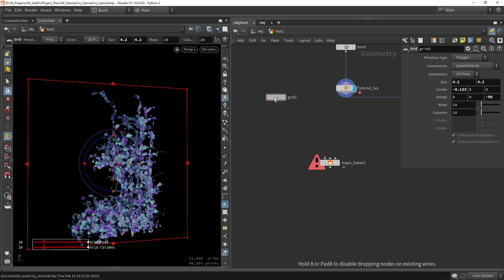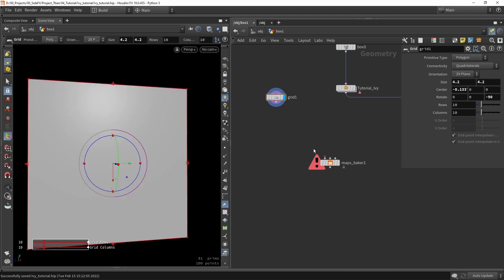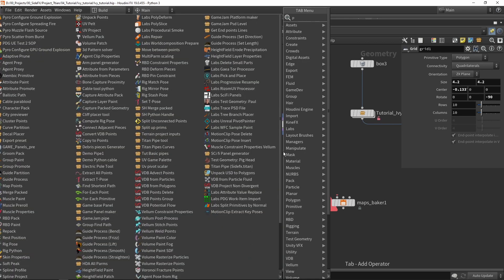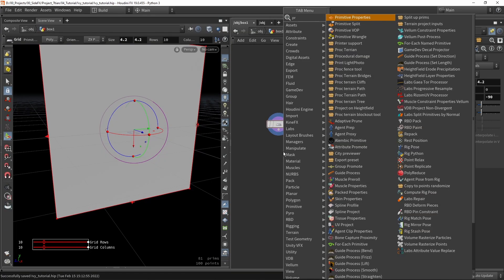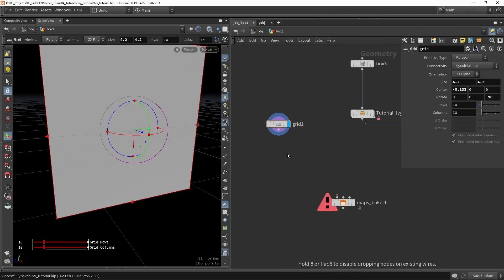So we have now this grid. And we also need to give this grid an unwrap. And in this case I'm just going to use the projector. So projector UV projecting.